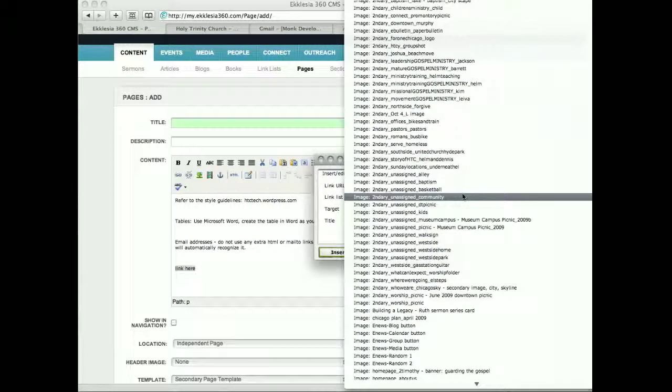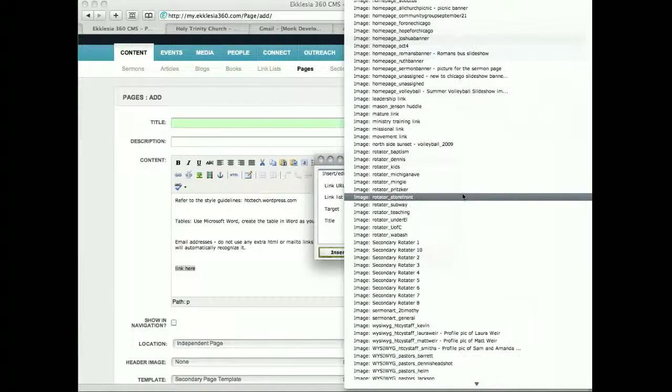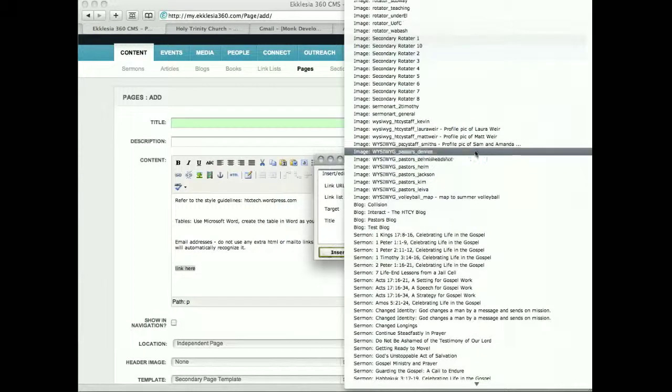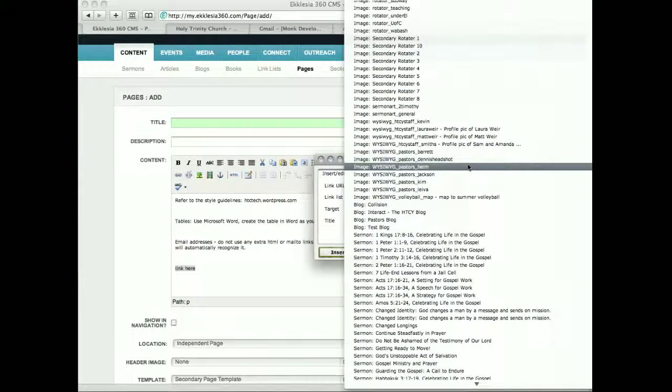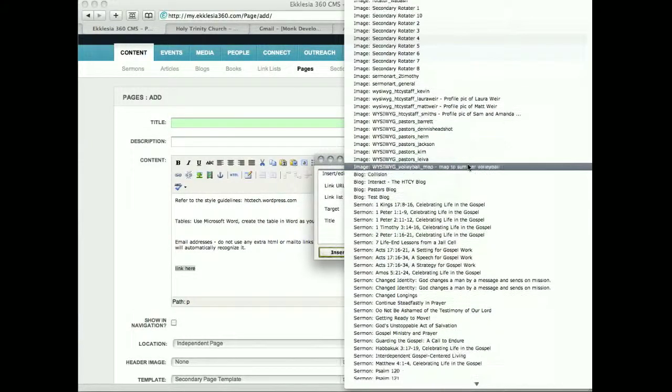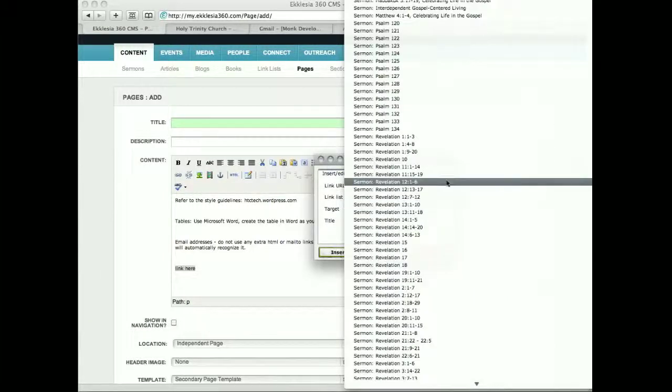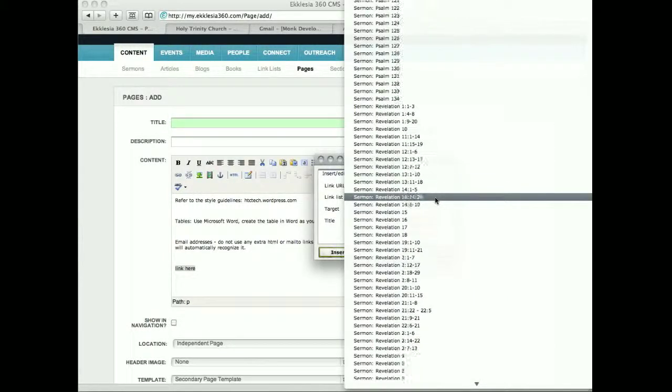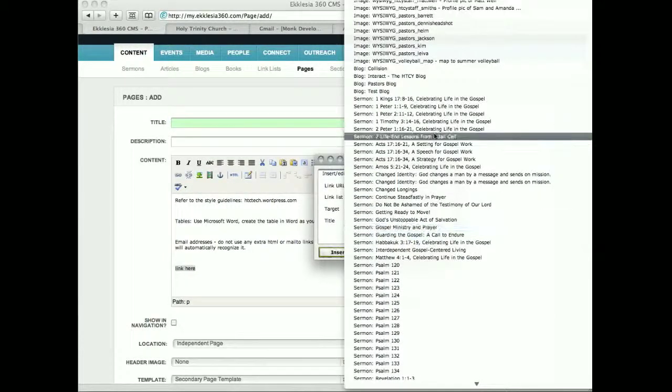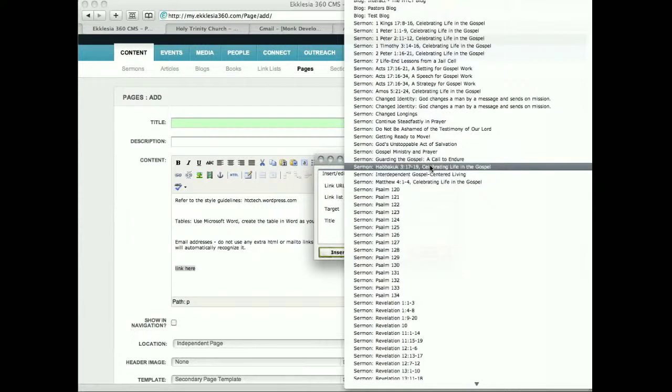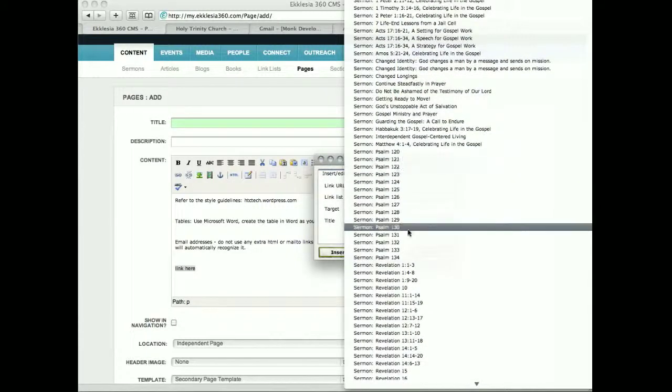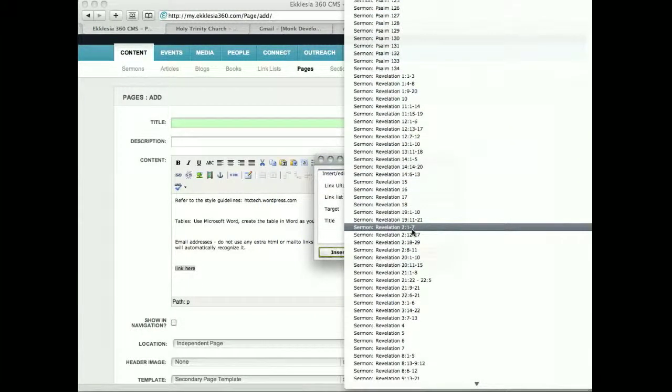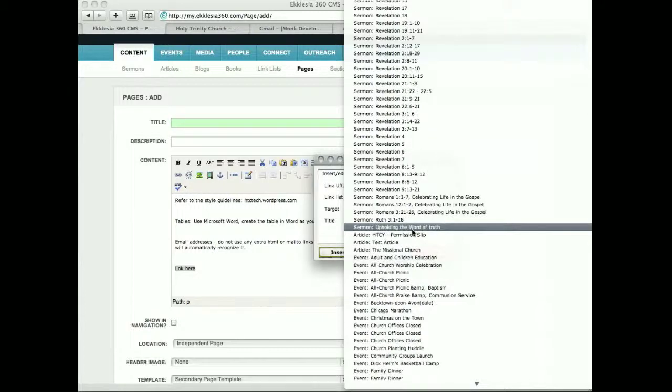So in images, if you don't see what you need up here, then obviously you need to upload it to the CMS. These are the actual sermon pages. So if you want to link to a specific sermon page with any information that that sermon page might have, then you can do that as well.